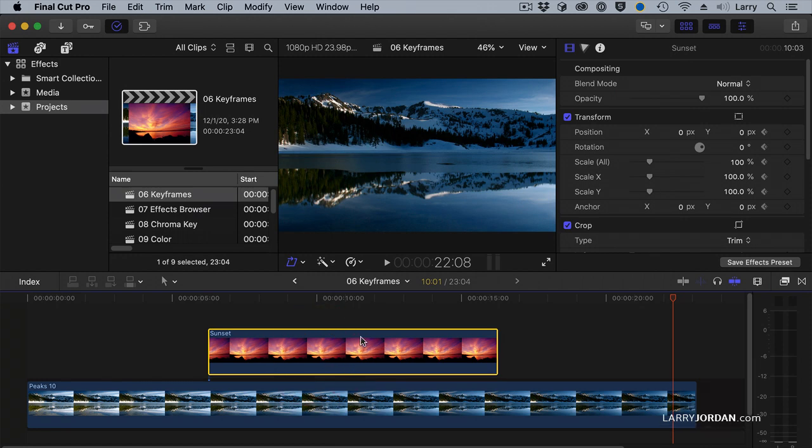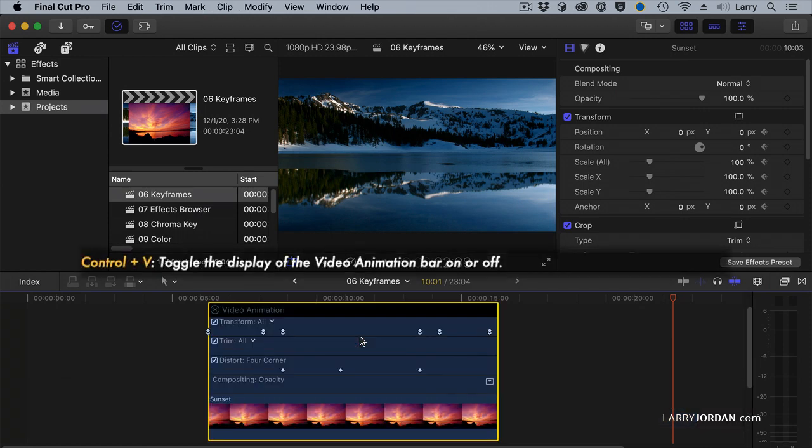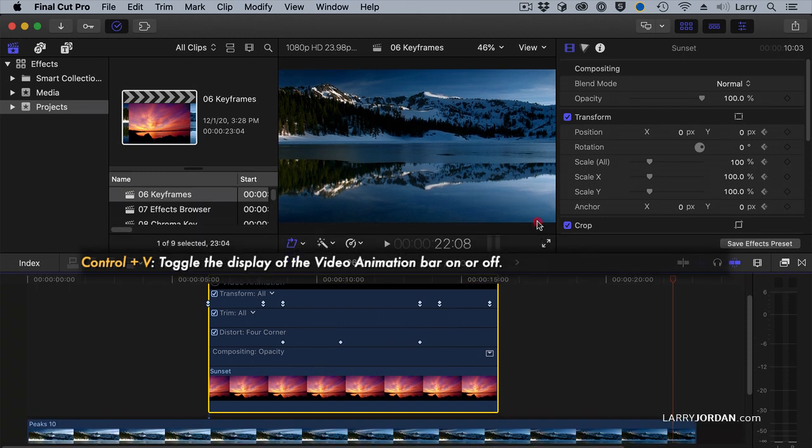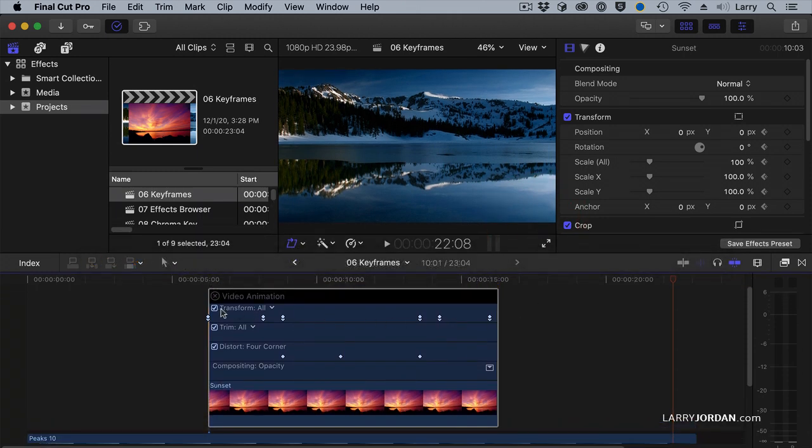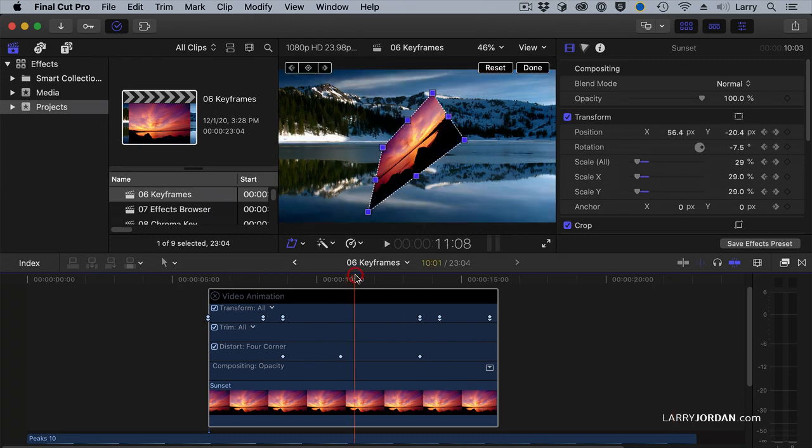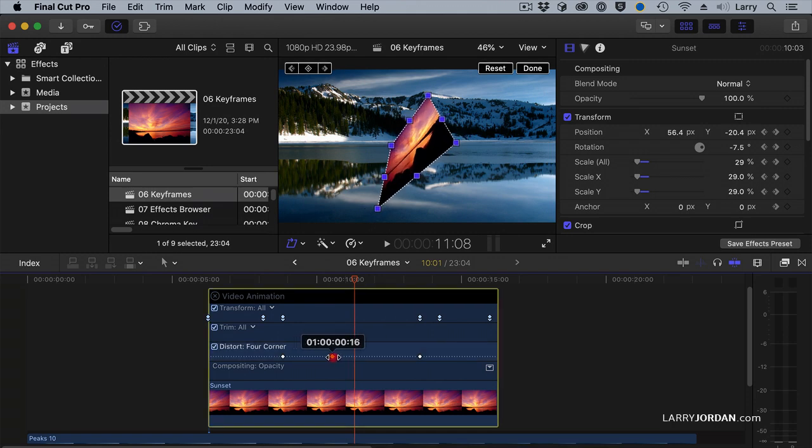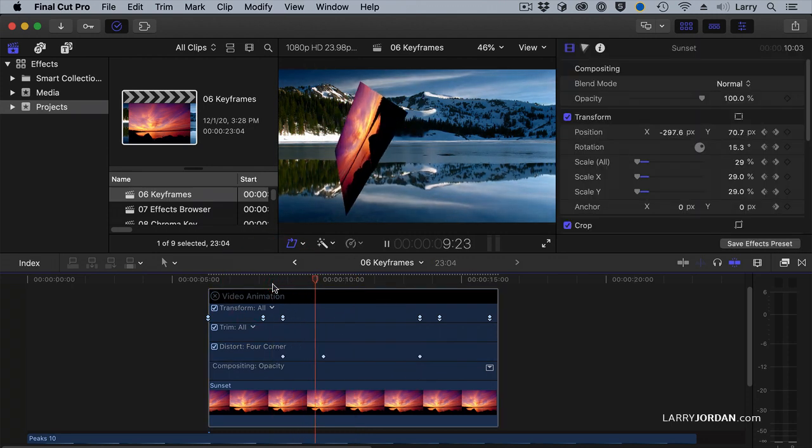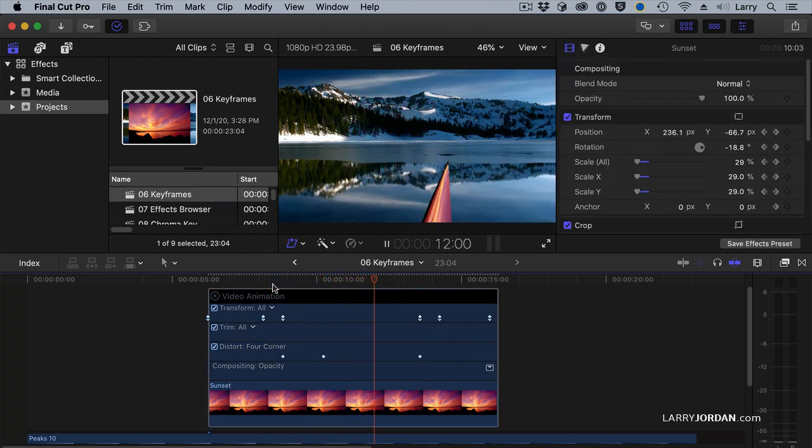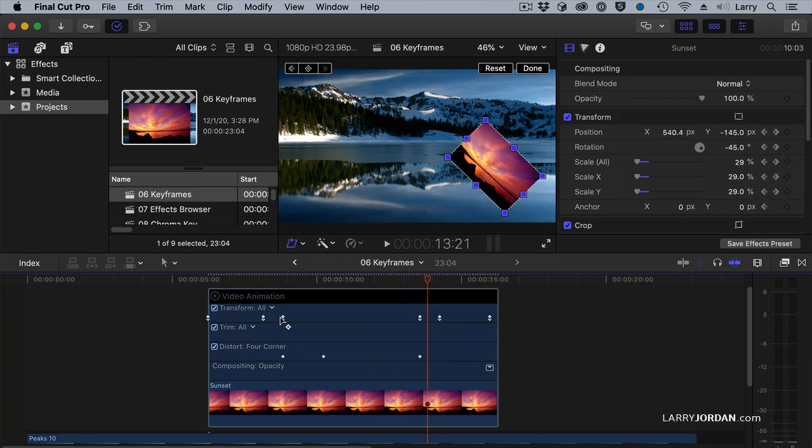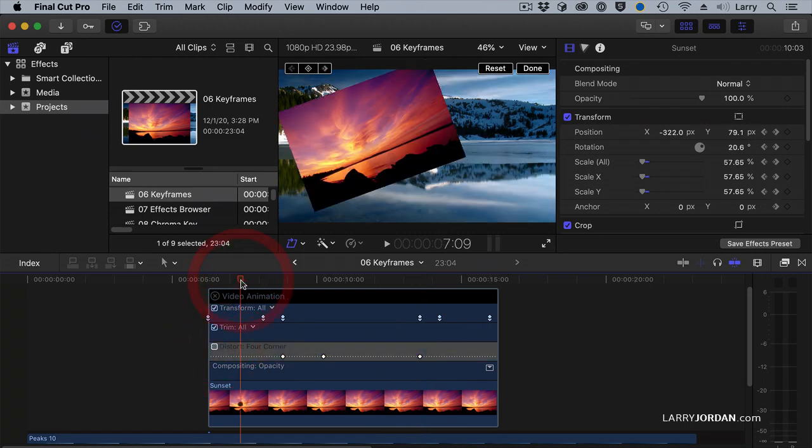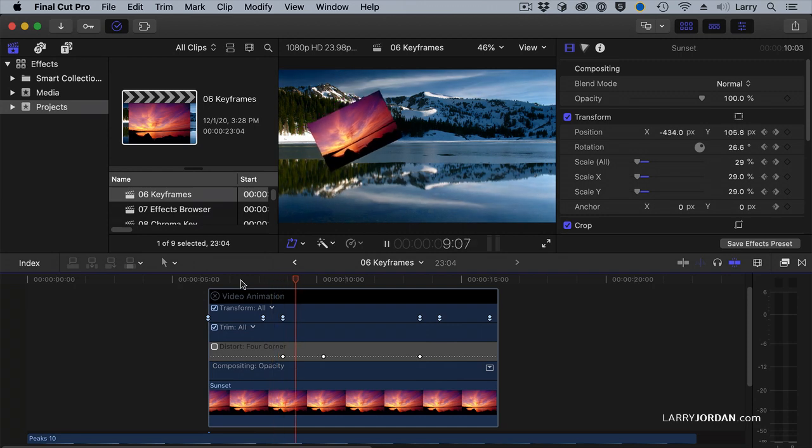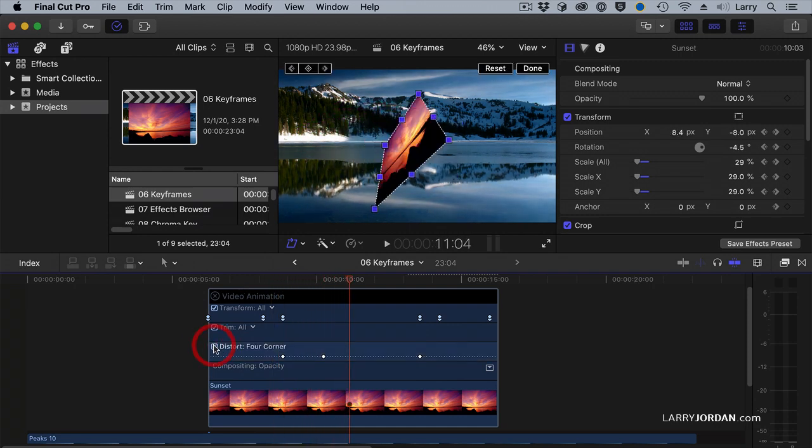If I select a clip and type Ctrl-V, Ctrl-V displays the video animation bar. This shows all of my keyframes over time. There's my three distortion keyframes. Here's my transform keyframes. And I can grab this, for instance, here, and simply grab that keyframe and drag it to change the timing. Or I can change the timing of one of these. Or I can say, turn off the distortion keyframes. Just disable them so I don't see them. And now the clip behaves normally, or turn them back on again.